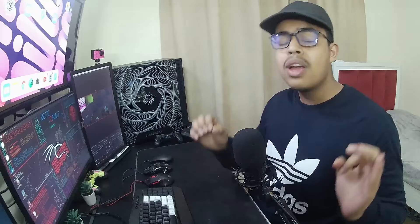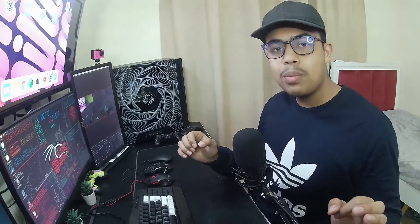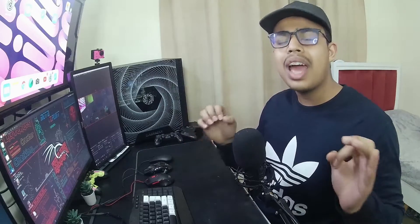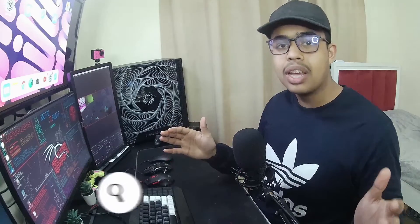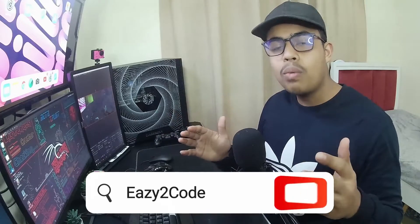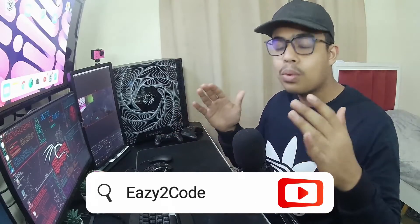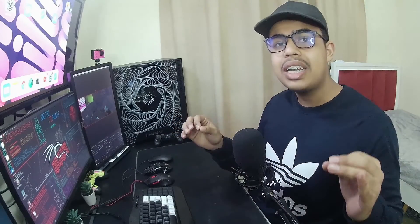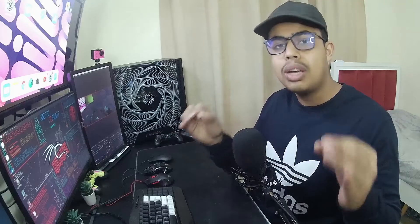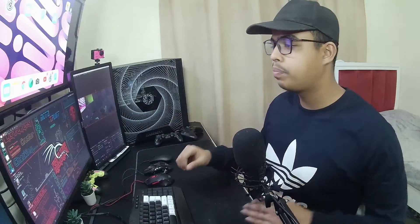If you like the video, please do not forget to subscribe to my YouTube channel and press the notification bell. Without wasting any more time, let's jump right into the video and see how we can actually upload an image into our MySQL database with PHP.